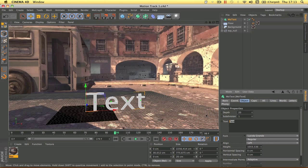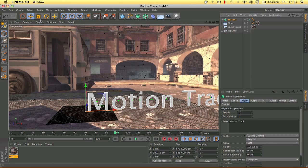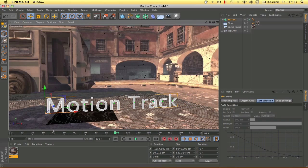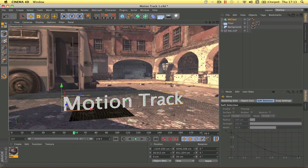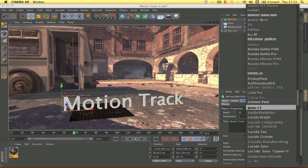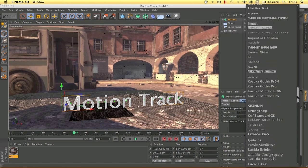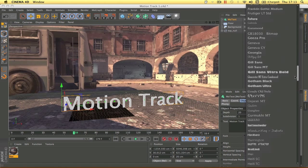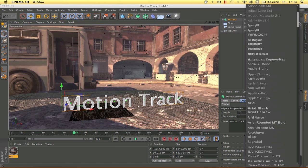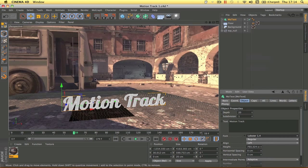Change the text to whatever you want — I'll type 'Motion Track'. Scale it down a bit and position it where you like; you can move it around as long as it stays within the tracked area. Change the font if you want — I'll use Lobster, which I use in some of my edits.